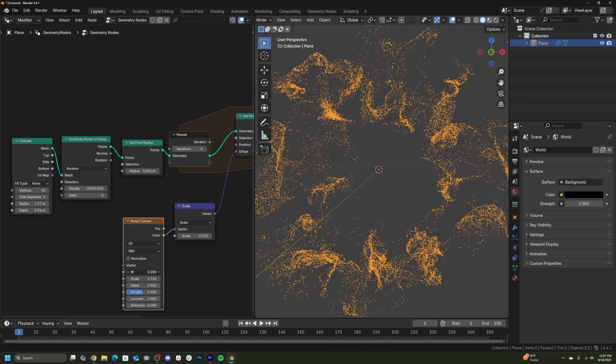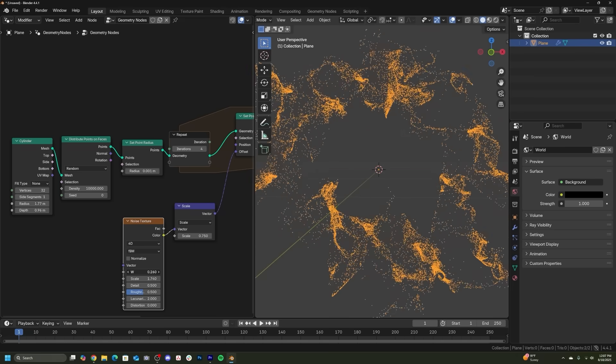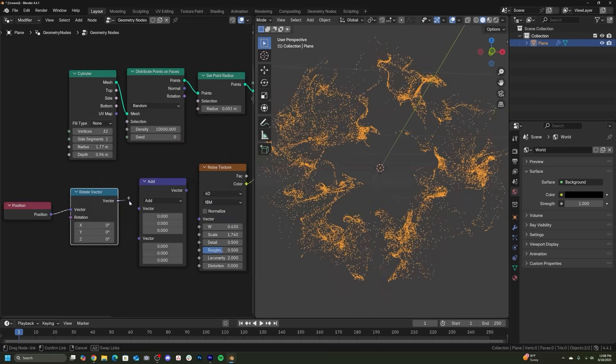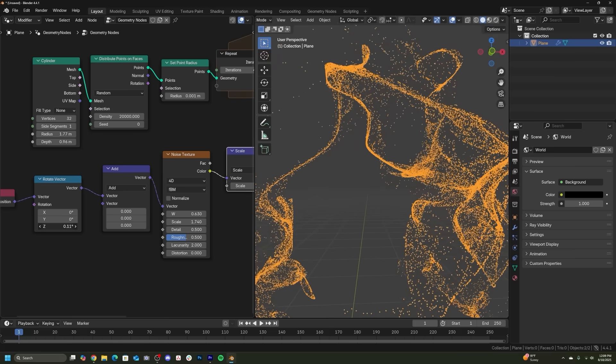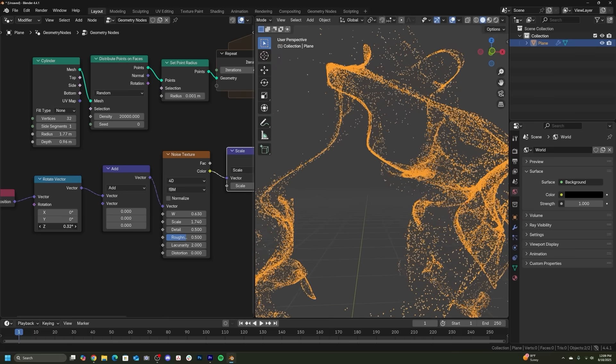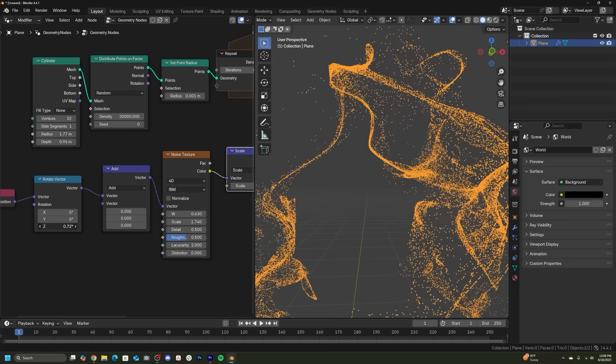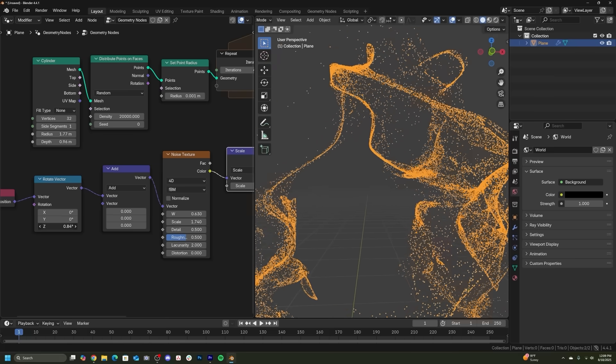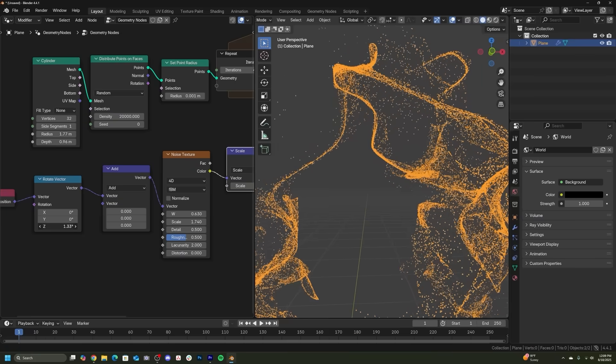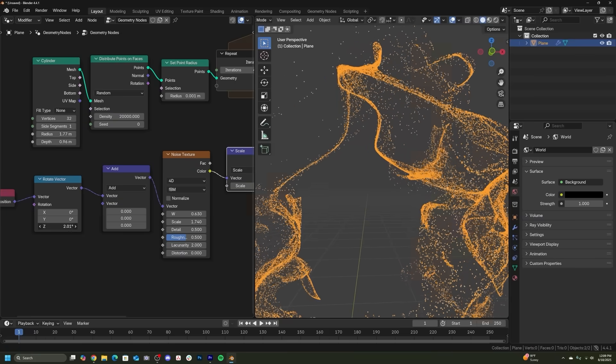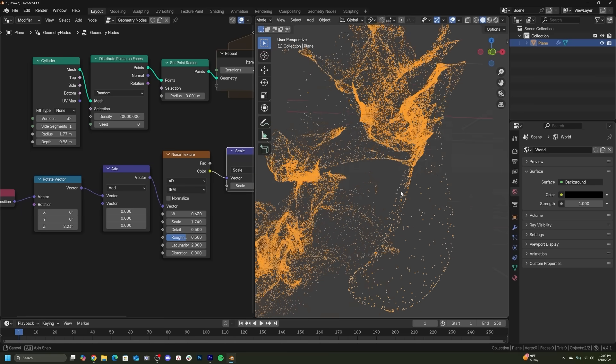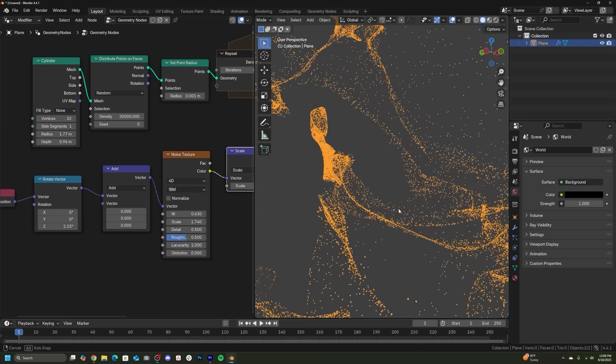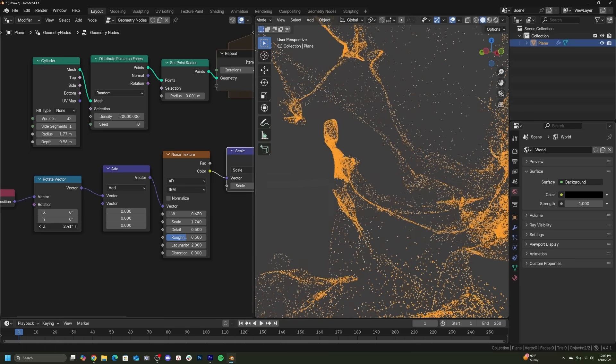But instead of animating the particles with the W value, I just created that vector math kind of mapping setup. And then I actually rotated the texture. So as that texture is slowly rotating, those particles are technically not moving from a set position standpoint. They're just being affected by the fact that that texture is moving and they're kind of moving like it's water. It's really cool nebula look.